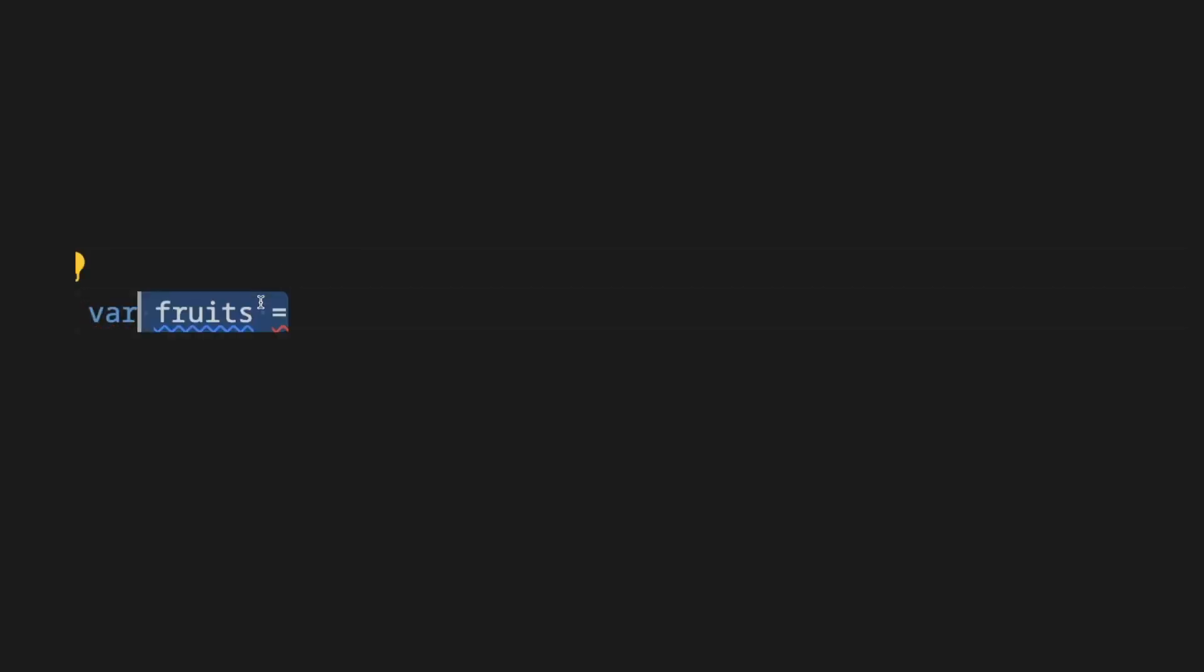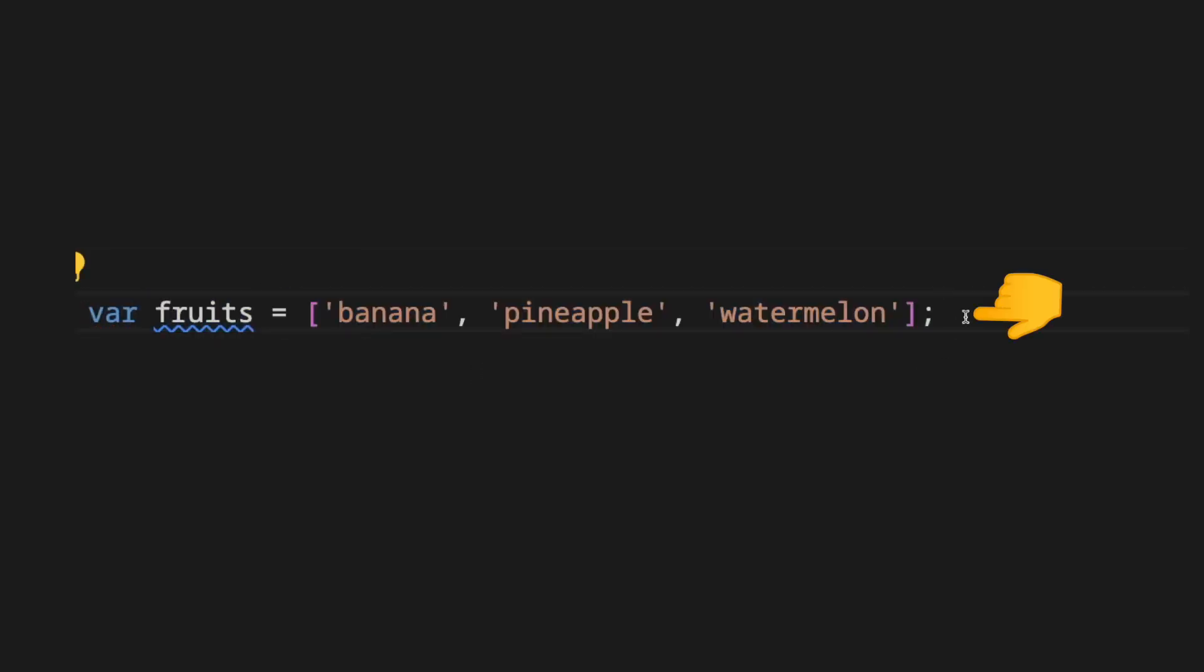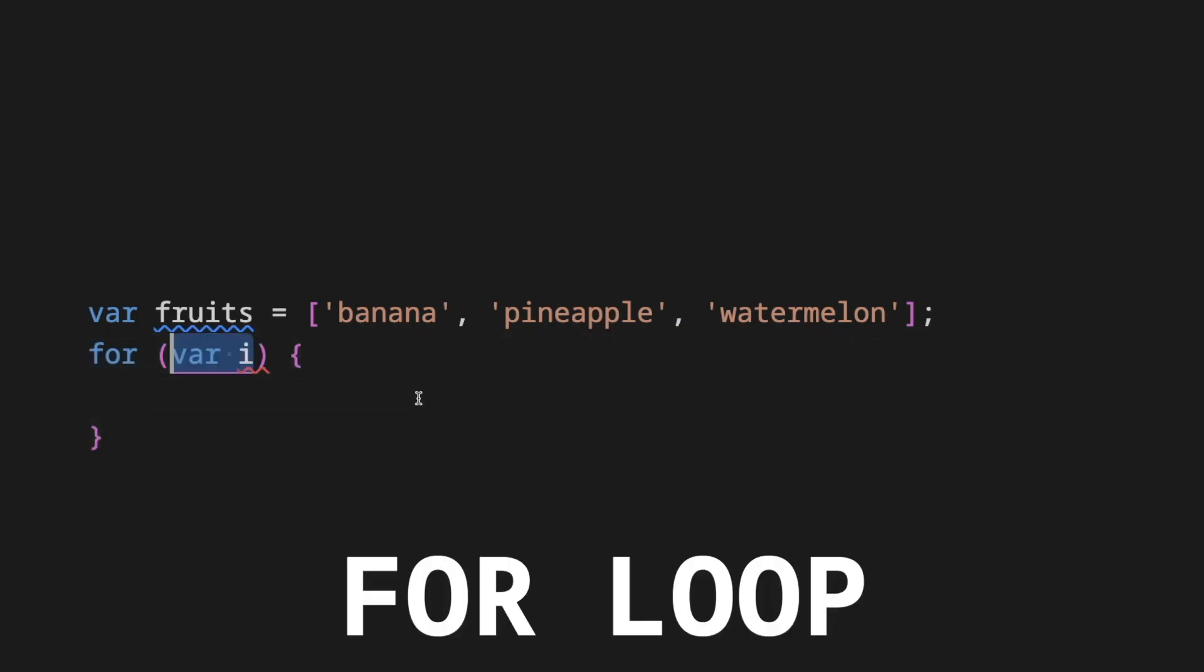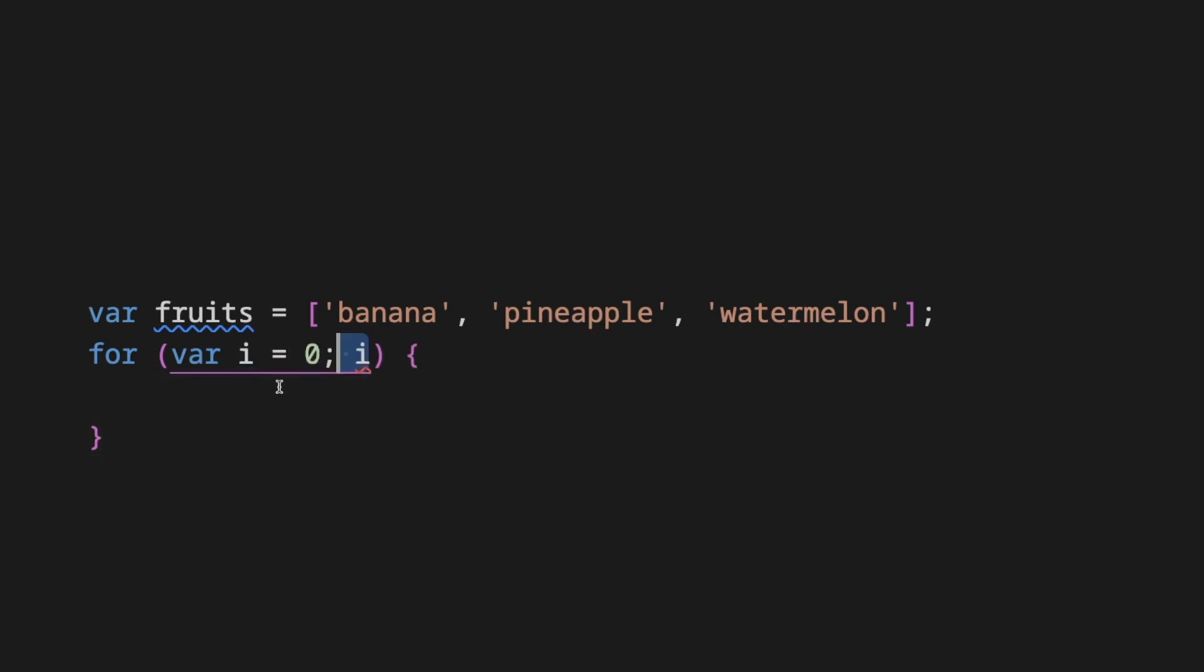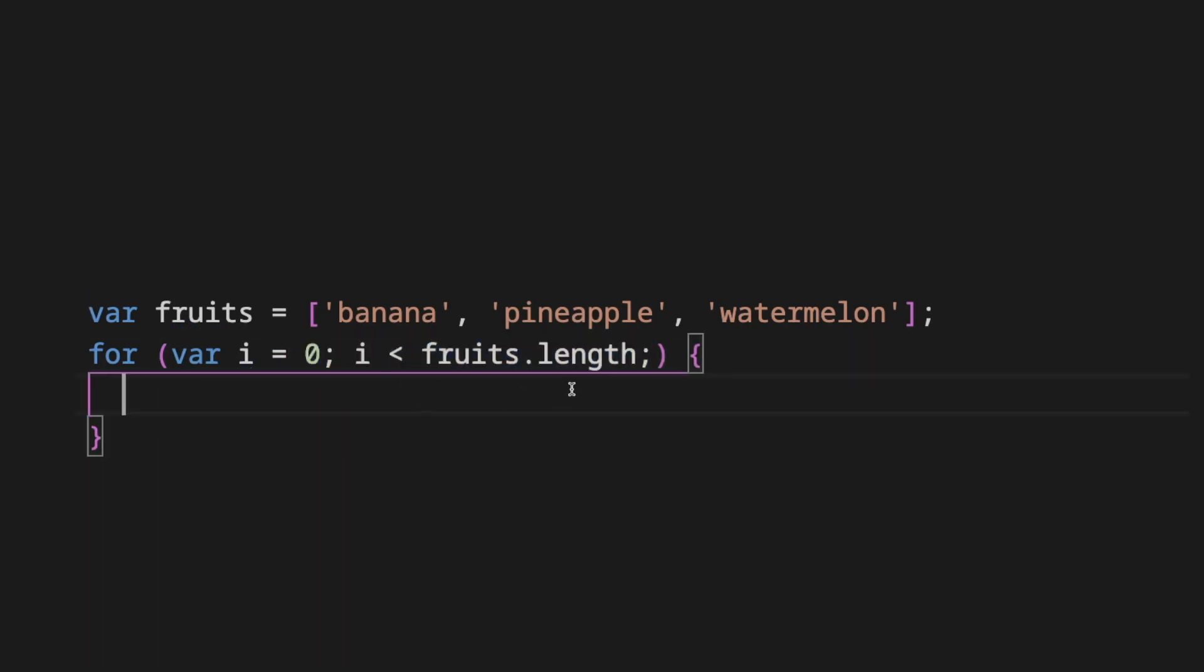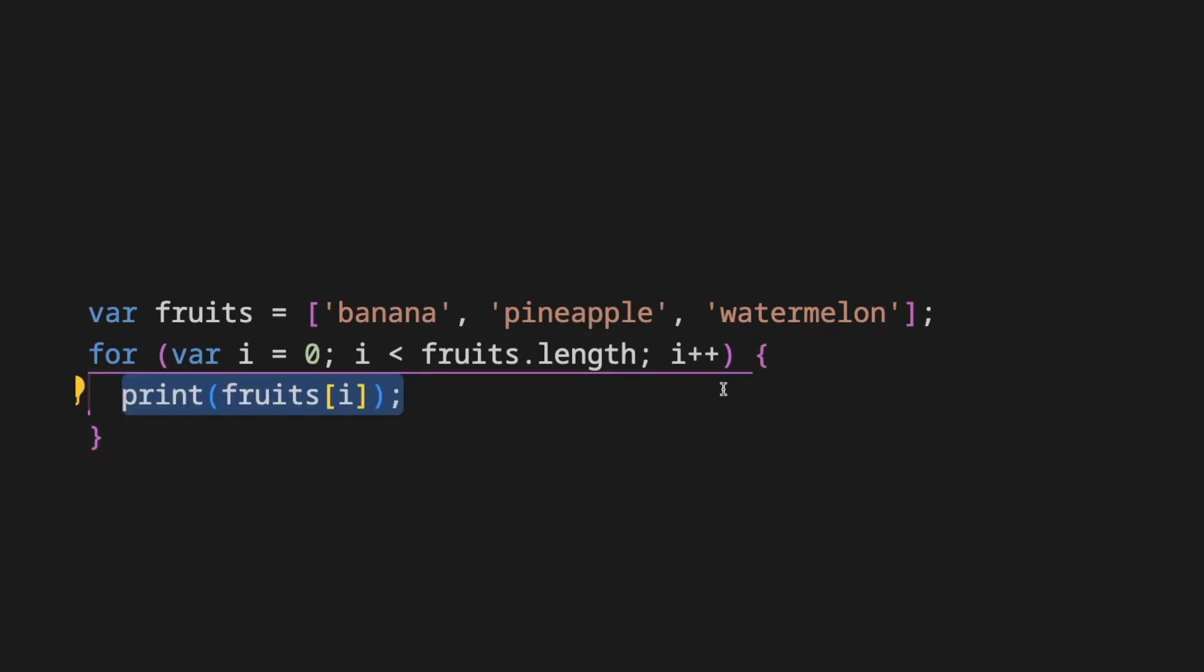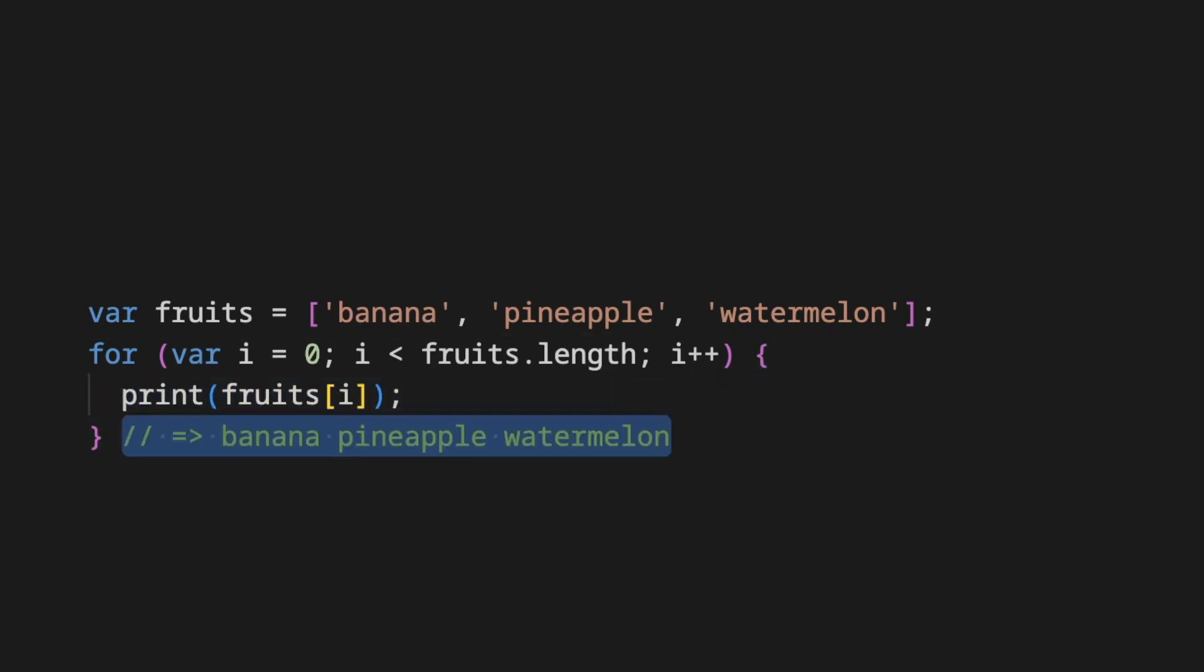We define a list of fruits to iterate on. The list you will use the standard for loop by initializing an index var i as zero until the size of the list and increment after each iteration. On the for body you do whatever you want to do, in this case to print the item.